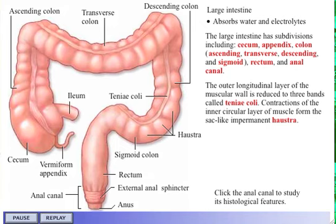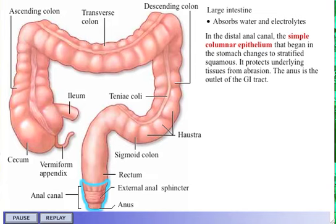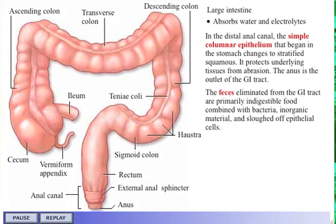In the distal anal canal, the simple columnar epithelium that began in the stomach changes to stratified squamous. It protects underlying tissues from abrasion. The anus is the outlet of the GI tract. The feces eliminated from the GI tract are primarily indigestible food combined with bacteria, inorganic material, and sloughed off epithelial cells.